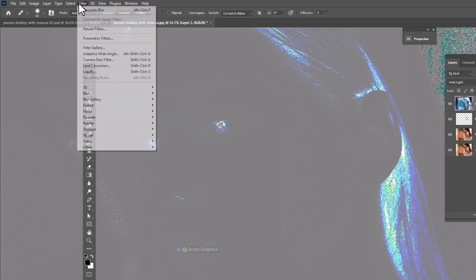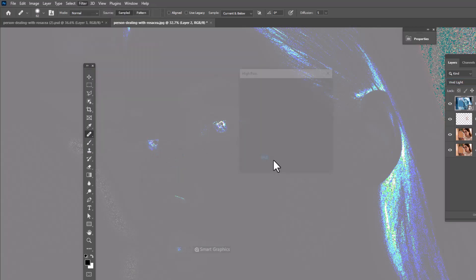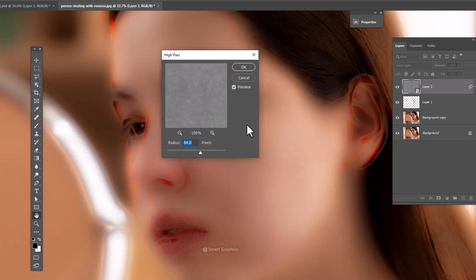Go to filter menu, other, choose high pass. This amount is good for this image. Then click OK.